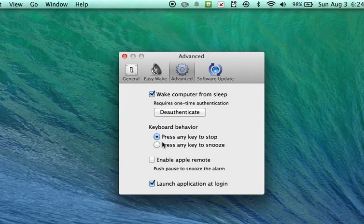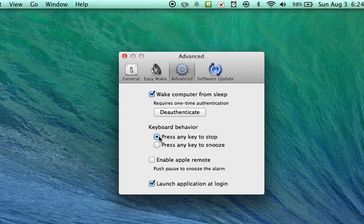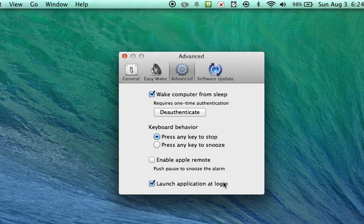Make sure that press any key to stop is selected. And also make sure you have a check in the box next to launch application at login. That'll make sure that this application launches every time you turn on your computer.